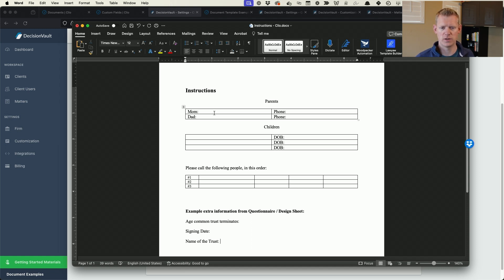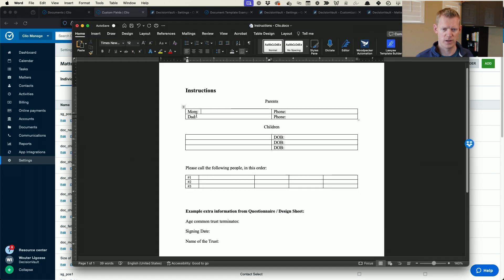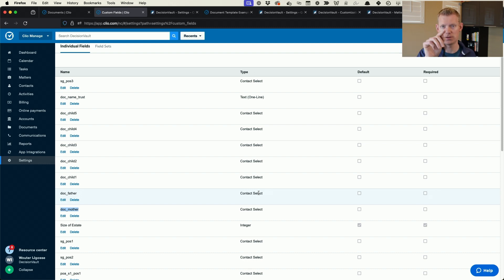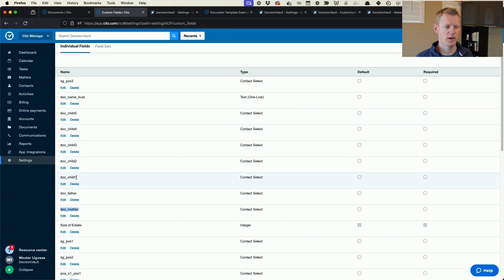Before we can put fields into this document, we have to go set those up in Clio. I'm going into my custom field settings in Clio at the matter level. I can add some of this information — the mom and dad will be related to contacts. I have here 'document father' and 'document mother' as contact select fields, so Decision Vault will sync over the contacts as related contacts and those get tagged into these contact select custom fields.